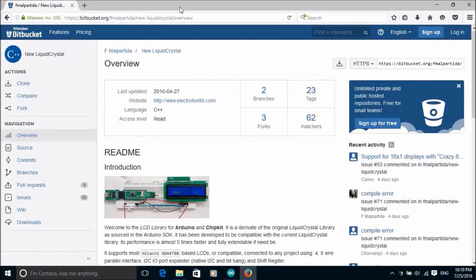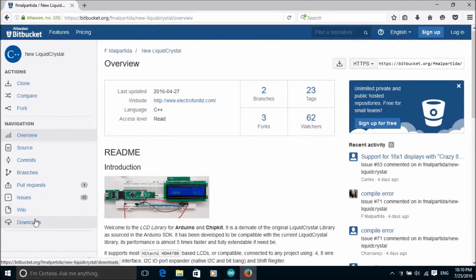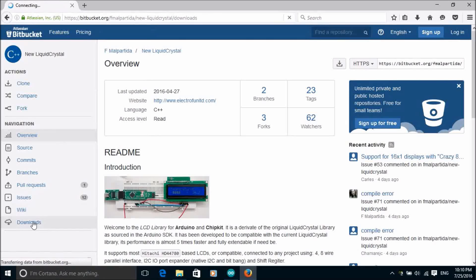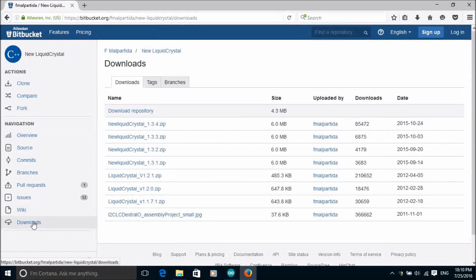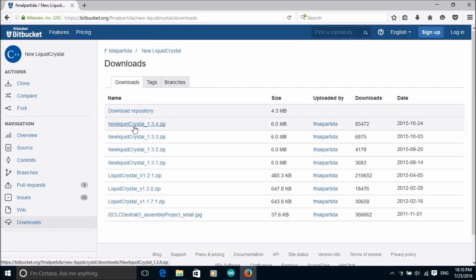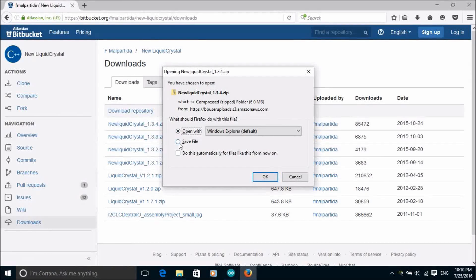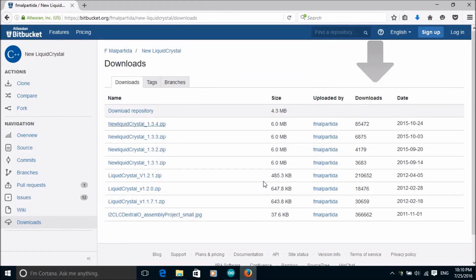The next thing we need to do is install an Arduino library for the LCD display. I've used one by Francisco Malpartida called New Liquid Crystal and it's available to download from bitbucket.org. I'll put a link in the description and also a card which you can access by clicking the I symbol in the top right hand corner of the screen.